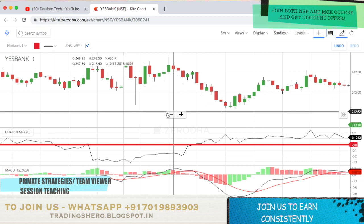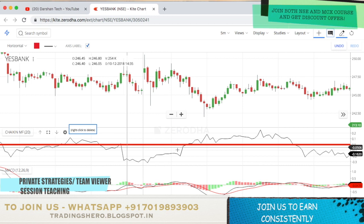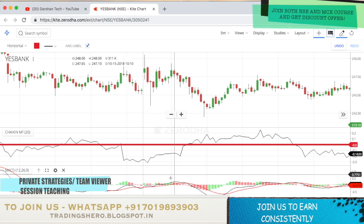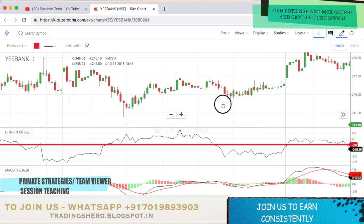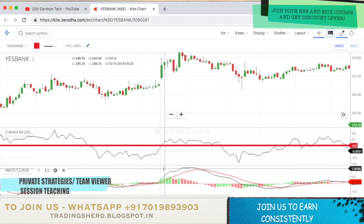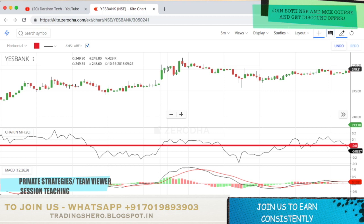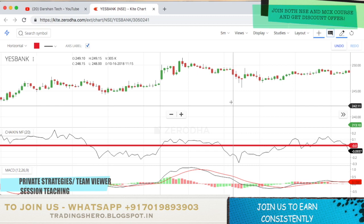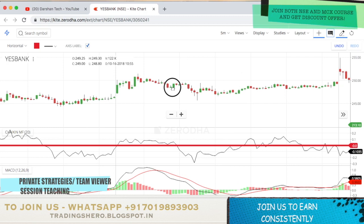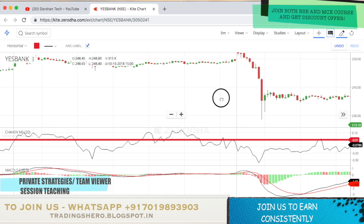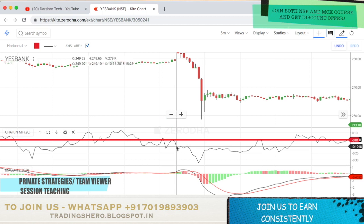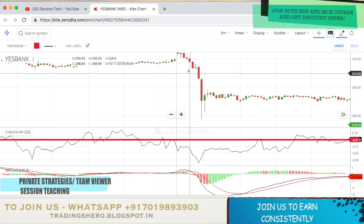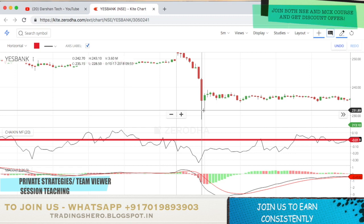Here you can see that Chaikin Money Flow is going above the zero line, but MACD has not given the buy signal yet — so you do not consider this a buy. You wait. Then here, MACD has given a buy signal and Chaikin Money Flow is above zero, so you consider buying — and the stock went at least 0.5 to 1% up from the entry. For the sell example, here Chaikin Money Flow is already below zero and MACD has also given a sell signal. If you shorted around 248.40, it fell all the way to 228.50.